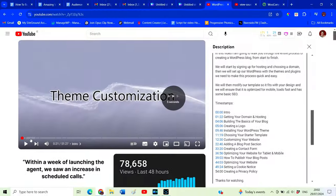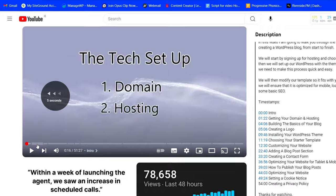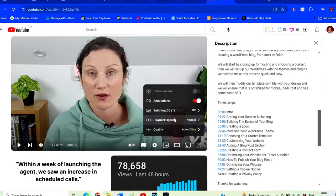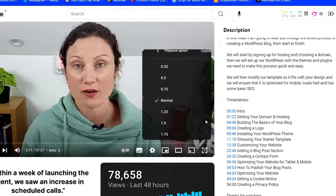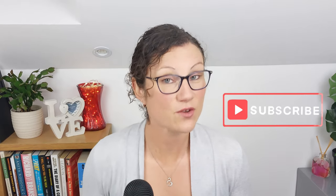Feel free to use the timestamps in the description to skip forward to places you're interested in, or just work through the tutorial step by step. If you want to skip forward five seconds, use the right-hand arrow on your keyboard; to go back five seconds, hit the left-hand arrow. You can also adjust the speed of this tutorial to suit your needs. If you appreciate the time I've spent putting this together, please hit the like button, and consider subscribing to my channel. So if you're ready, let's grab our laptop and get started.